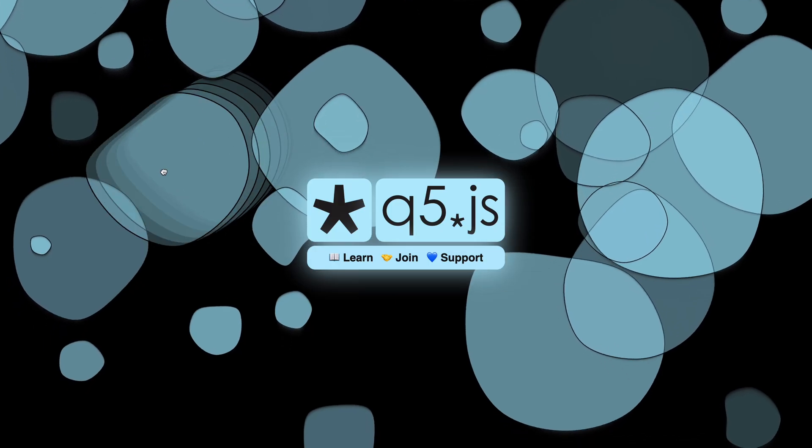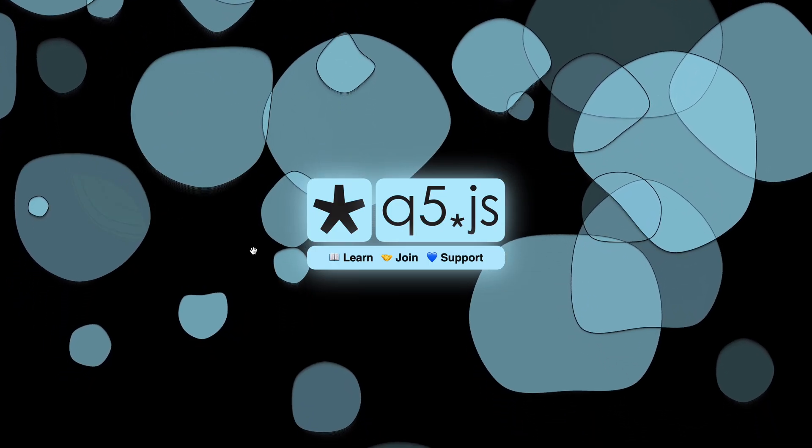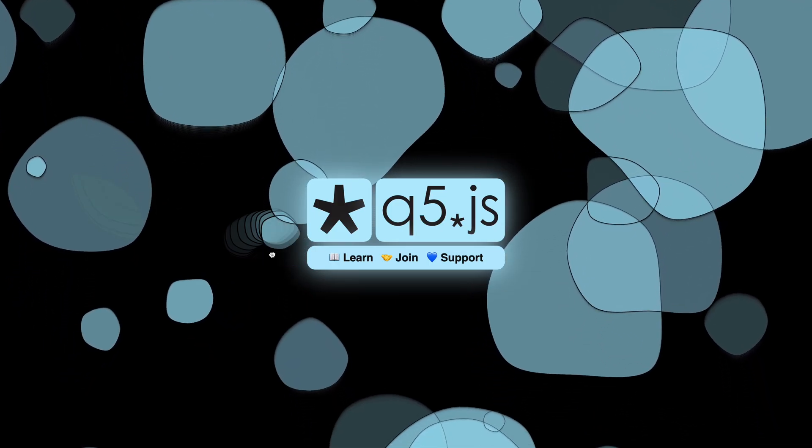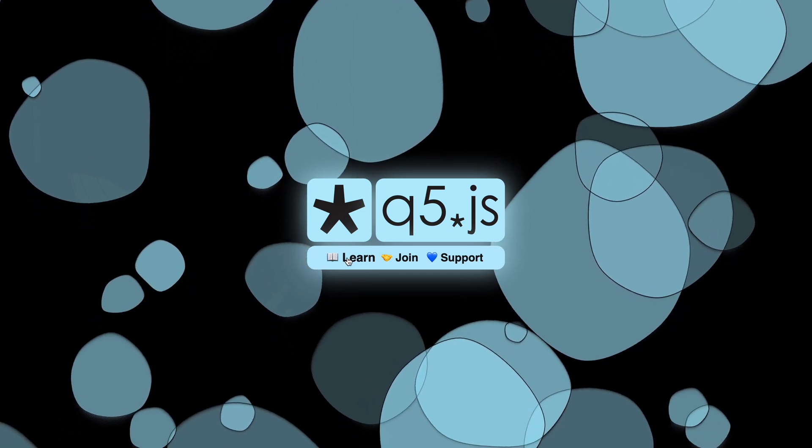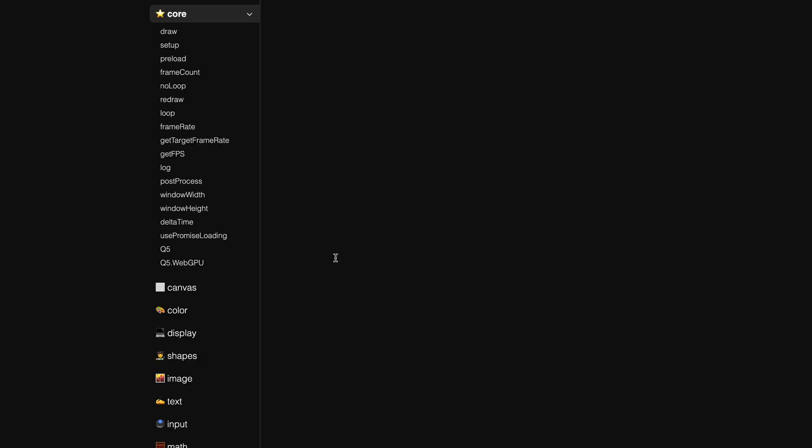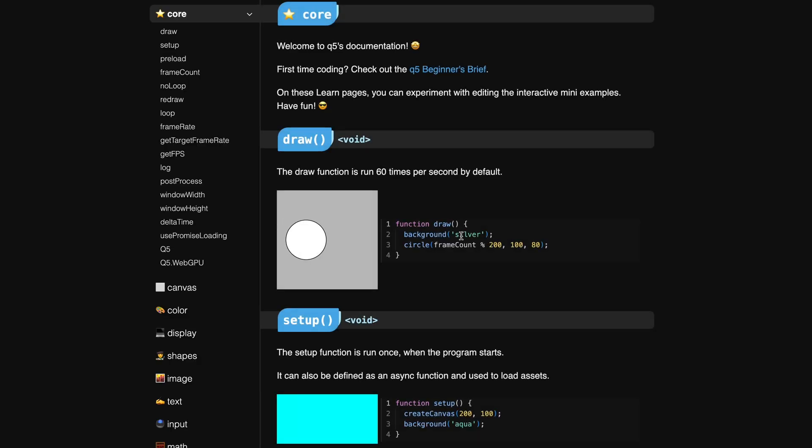Head over to q5js.org to learn how to use Q5 in your own creative coding projects. Experiment with many examples that you can edit.